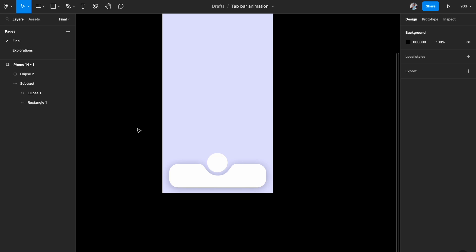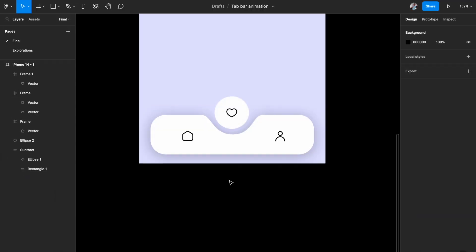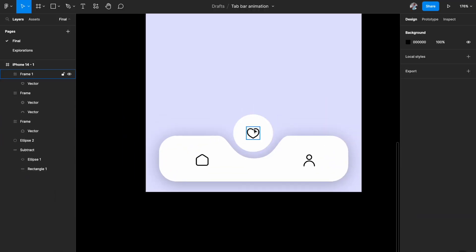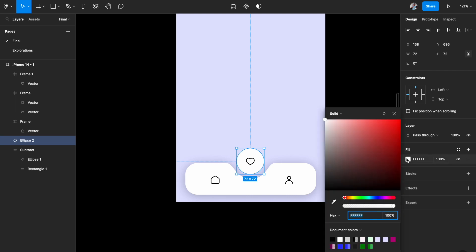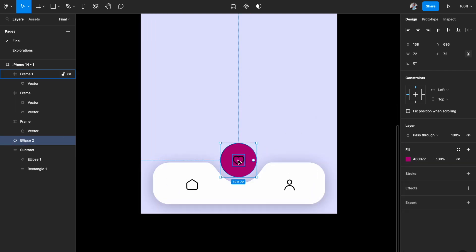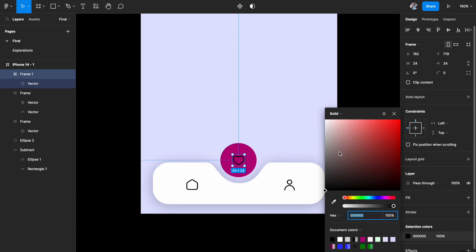The next thing is to add our icons. I've placed three icons — the central icon is on the circle itself and the other two are on the left and right. I also want a different color on the circle when a certain item is selected. When the center one is selected, I want a magenta pink color.